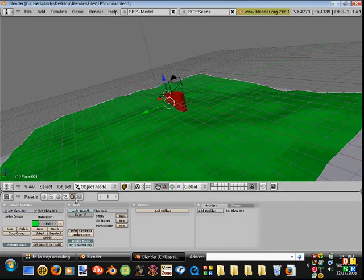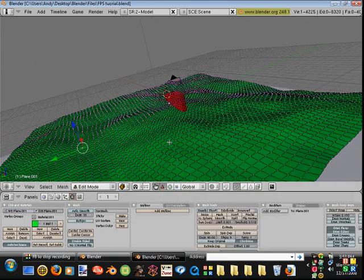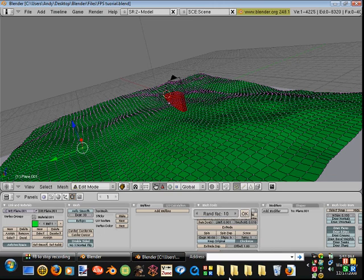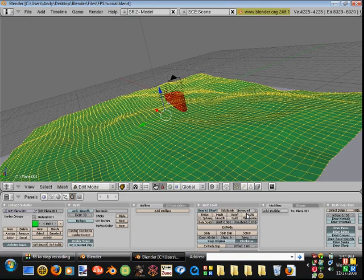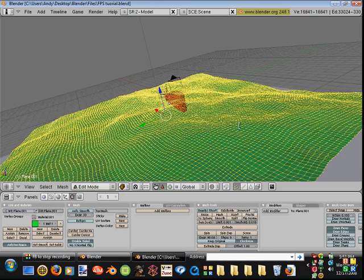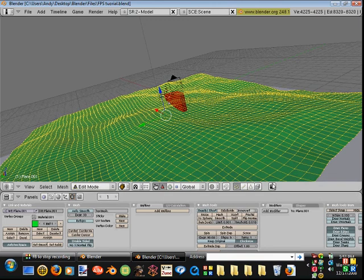So now you've got a very basic terrain. I can afford to fractal it one more time — select it all, fractal — no, that seems alright for now.